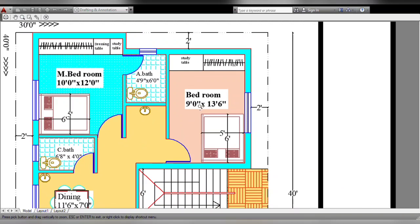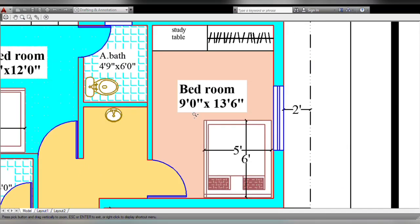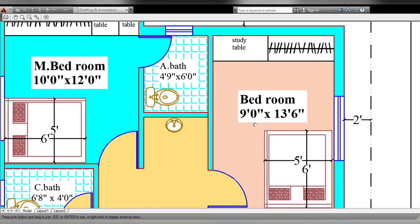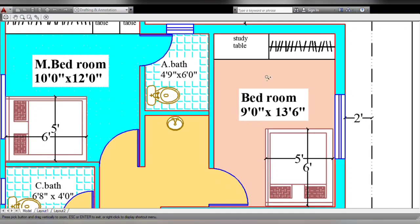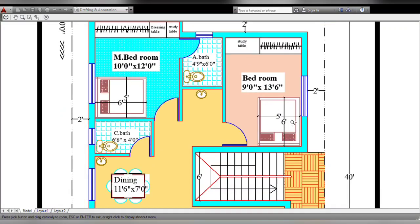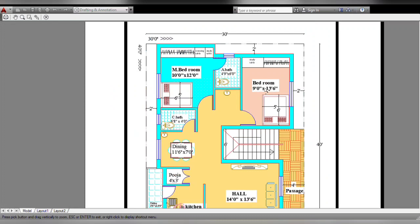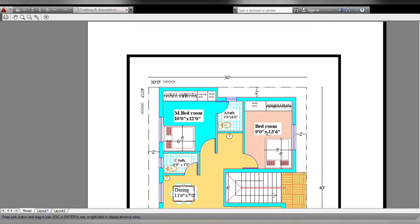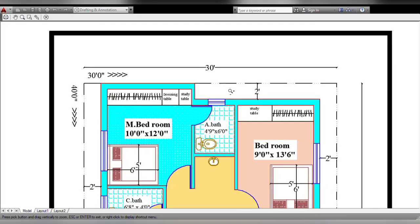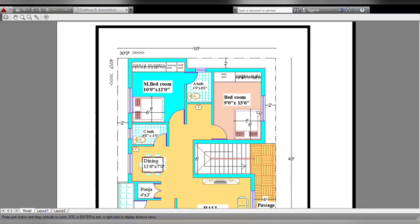Next is bedroom 9. Size is 9 feet by 13 feet 6 inches. This is the back side of the water area. This is the study table. This side is open space. This is the back side — this will be 2 feet. This side will be 2 feet.